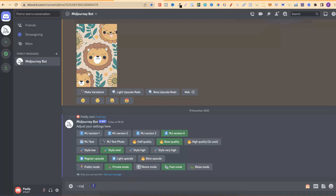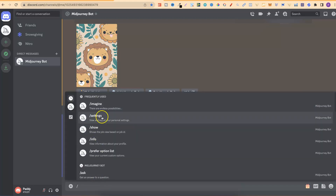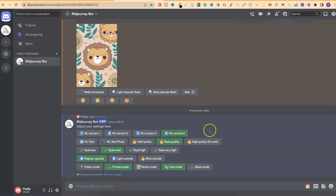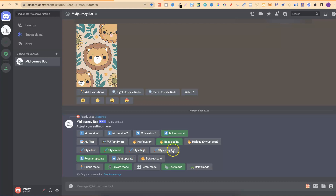I just can't wait until --tile is compatible with MidJourney version 4 because then you'll be able to create some really nice patterns. Let me go over my settings quickly within MidJourney. To get this up, type forward slash and go to settings. I always have it on MidJourney version 4, base quality, and style medium. You can play around with style low, high, and very high, but I keep mine on medium. Then I have regular upscale and fast mode because I like to do things fairly quick.